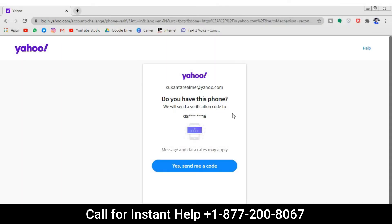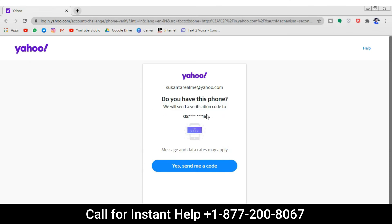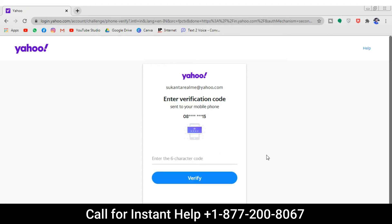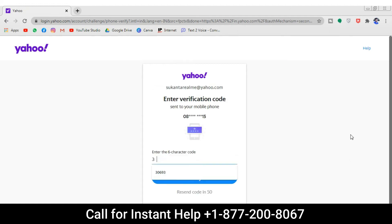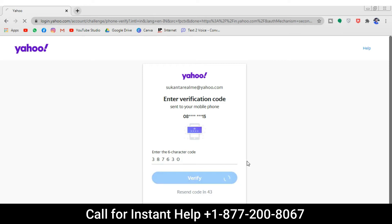Mobile number: if you have your mobile number on file, you can get a text message on the listed number — then click 'Yes, text me a code.' Yahoo will send a verification code to your phone. Enter that verification code in the blank box and tap verify. Soon you can create a new password for your Yahoo account.